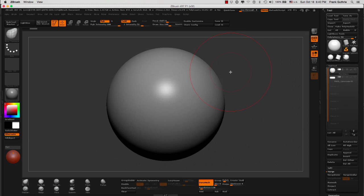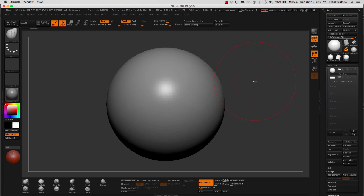Okay, now we're going to talk about adding different objects together, different sub-tools, and DynaMesh-ing them to create a single mesh.